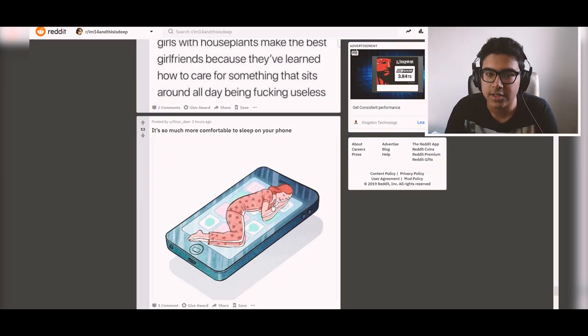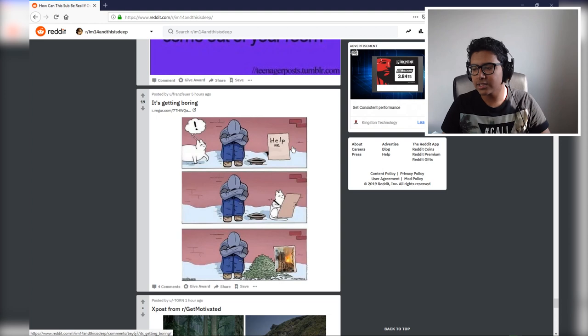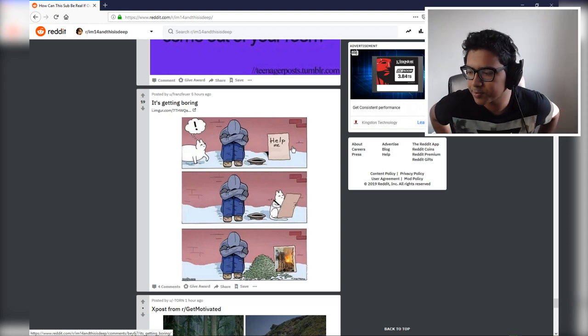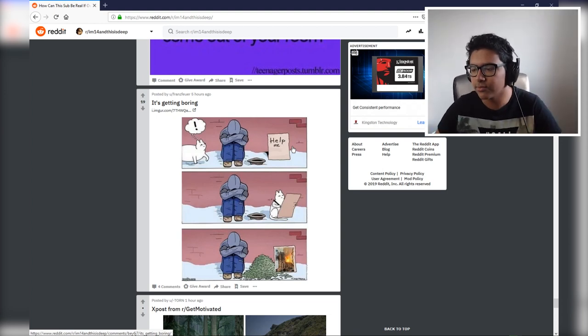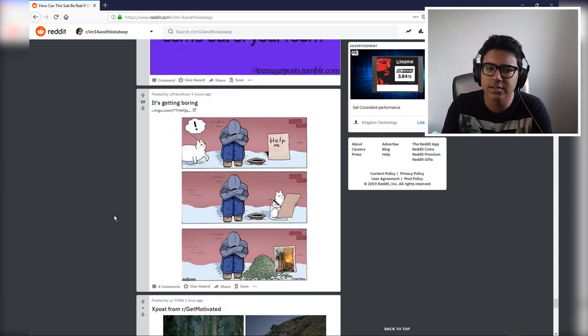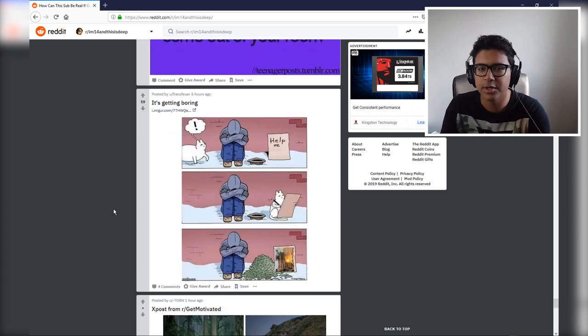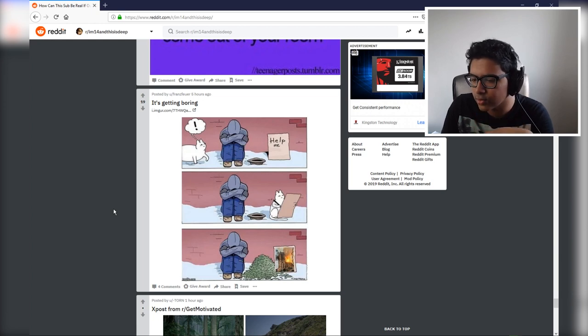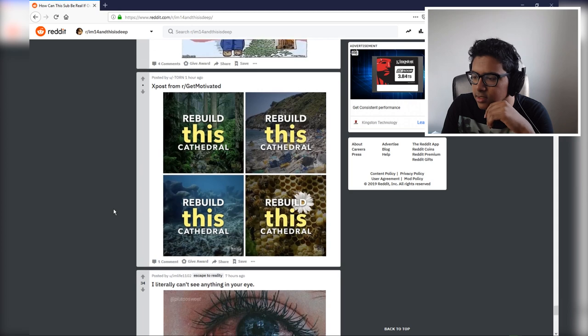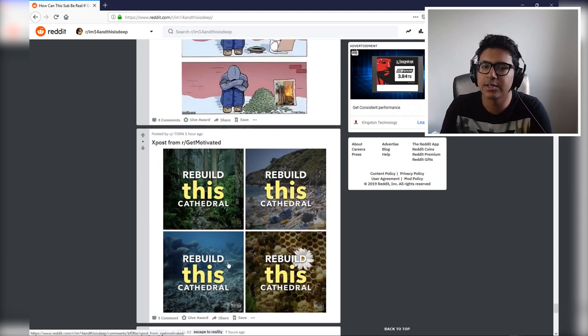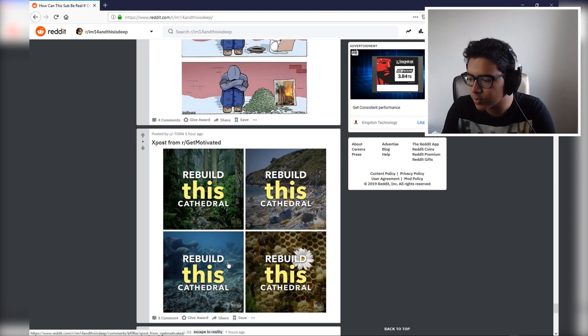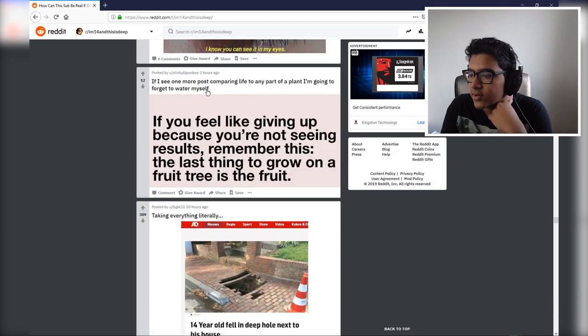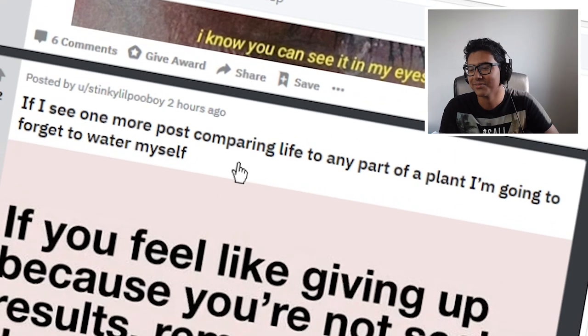This is actually a really good point. This isn't, this extends beyond r/im14andthisisdeep to be honest. I do agree. Like you can suddenly fork out a couple million to help a burned bloody church, but you can't help chuck a few million towards people who actually need it. But you know, rebuild this cathedral. We will. This could rebuild the cathedrals of nature, guys, the habitats, the environments that are cathedrals. If I see one more post comparing life to any part of a plant I'm going to forget a part of myself.